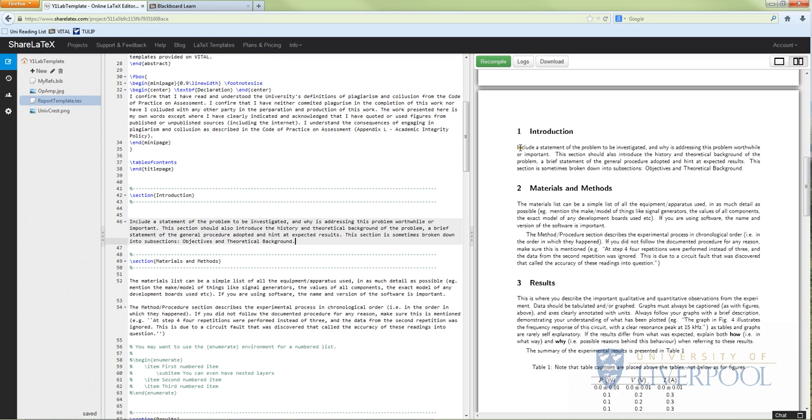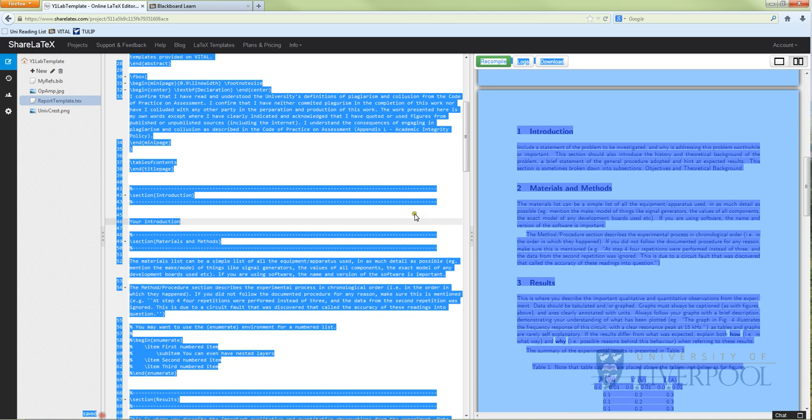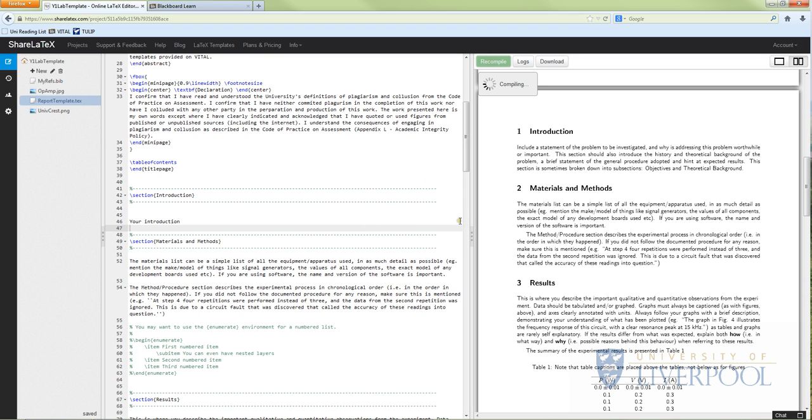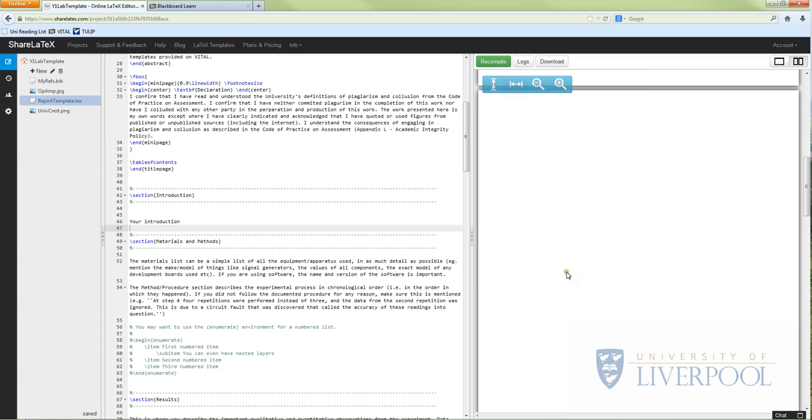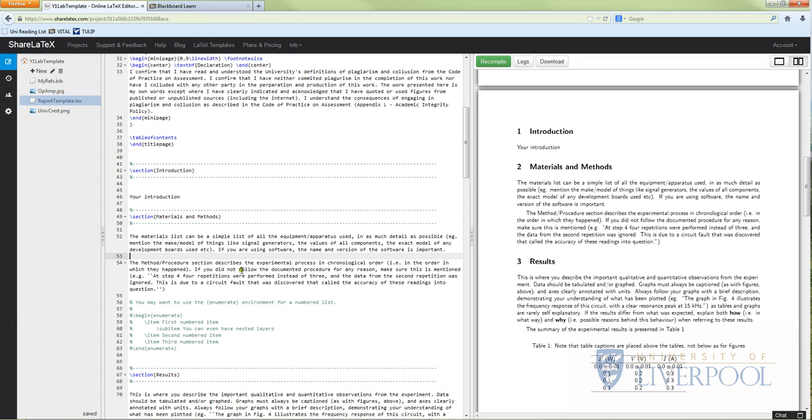Then we're going to come down to the introduction. On the introduction here it says include a statement of the problem to be investigated. You should include this information, but what you should do is simply in your coded bit you should type your introduction, and then you can save - just Ctrl+S saves as normal. Let's tell you save down here. Then just if you keep compiling it or keep changing it, you can see that what you're doing is you're changing the content. So you see I've typed in 'your introduction' over here and it appears in the PDF over here. Materials and methods - I just want to say here you don't have to write an entire list of everything that's given in the lab script.